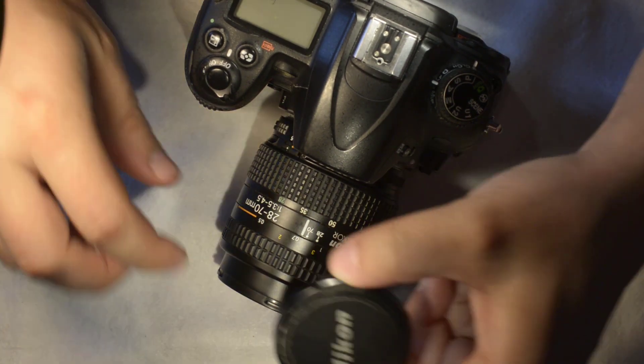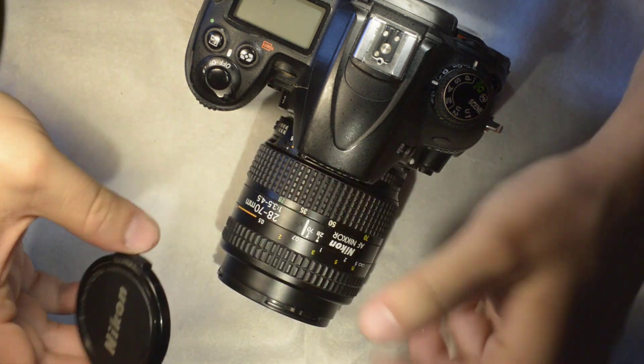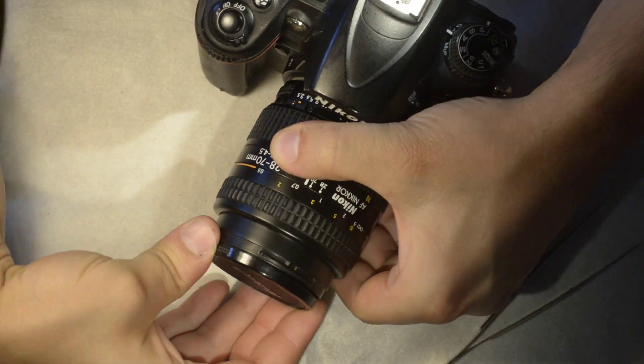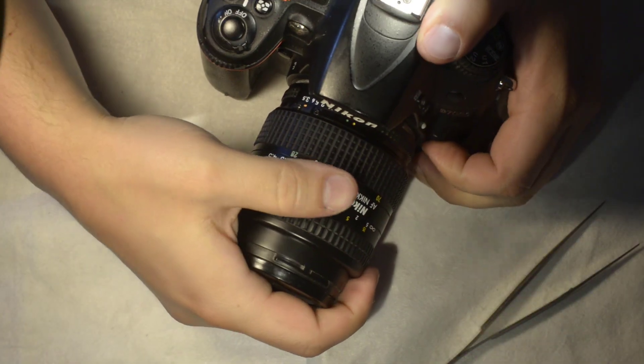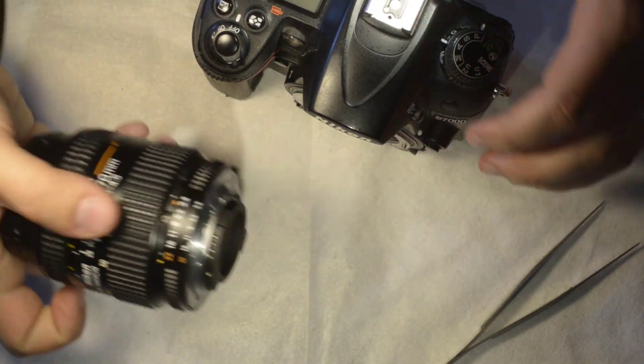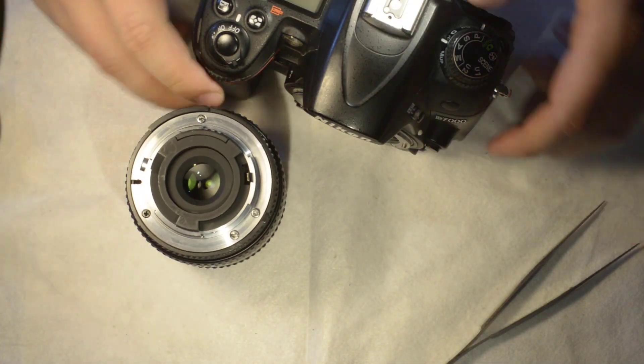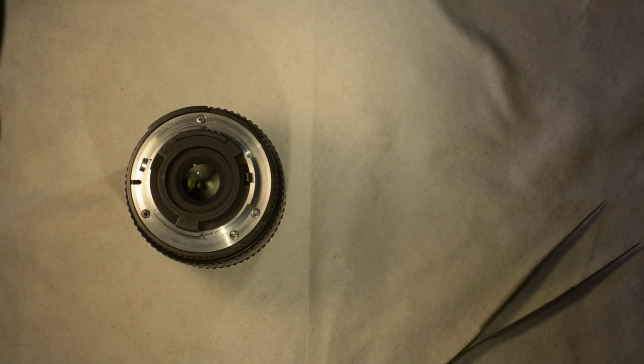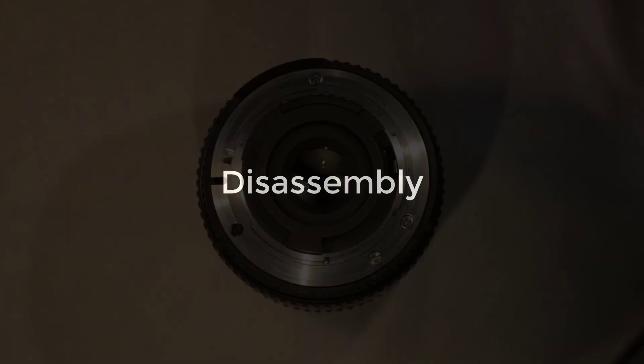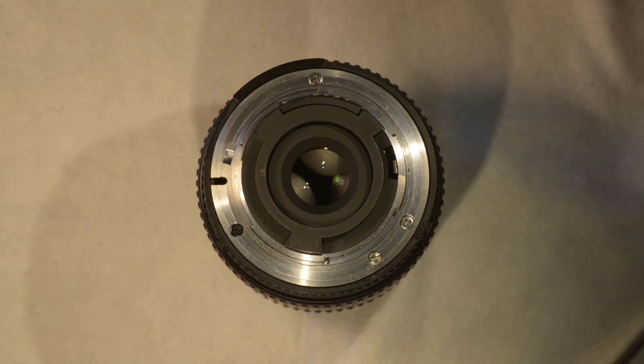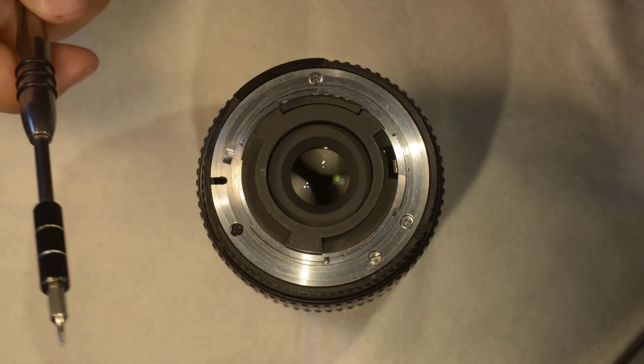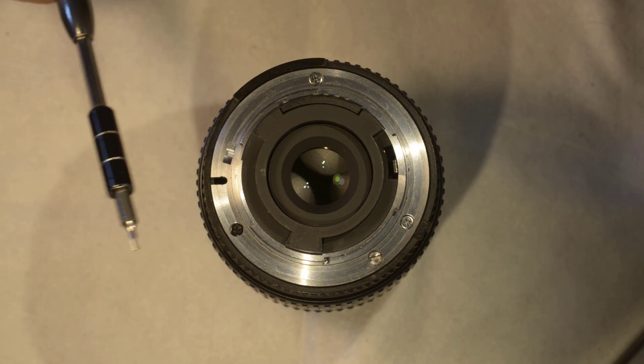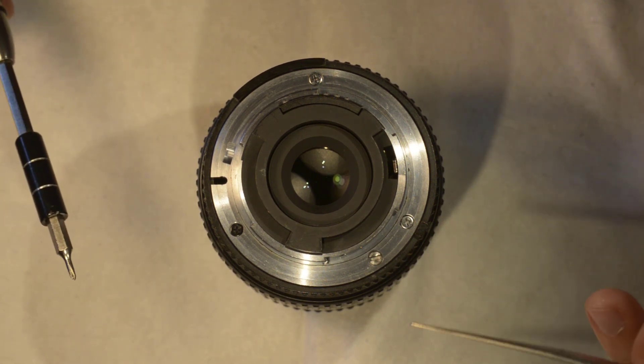I'll stop the video for a few seconds. Okay I'm back, I have my tools now which is a JIS screwdriver, some tweezers that I had before, and that's pretty much it.